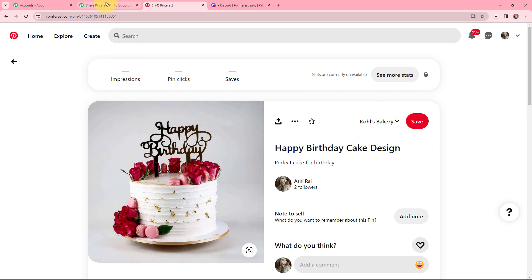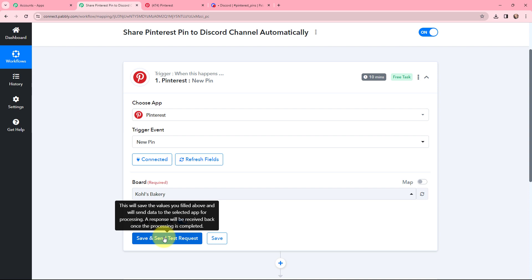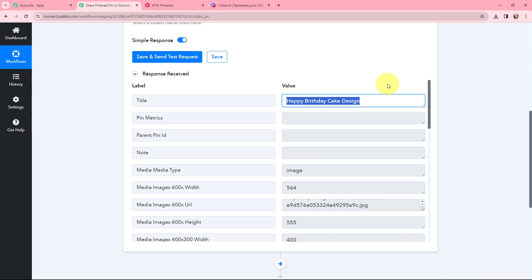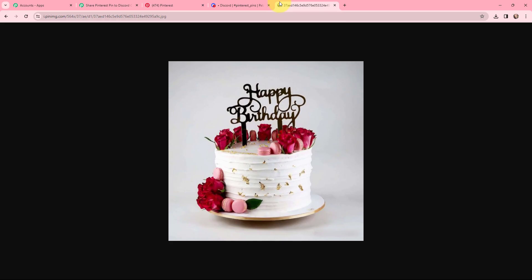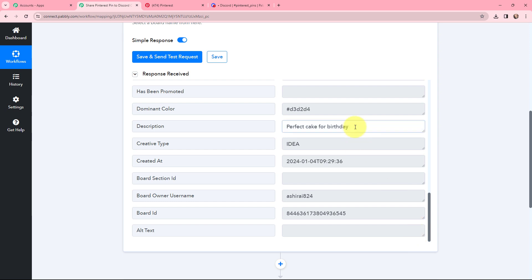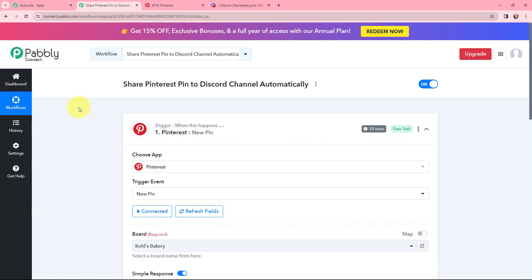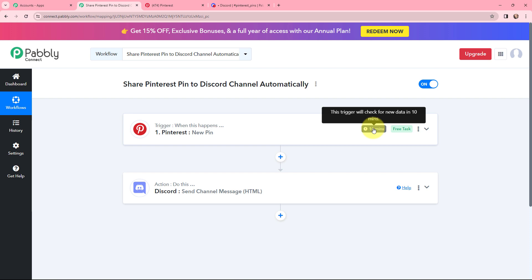Taking you back to Pabbly Connect. Since this is a polling-based trigger, it checks for new data every 10 minutes. I'll click 'Save and Send Test Request' to see the response. I've received a response — the title is 'Happy Birthday Cake Design,' and here is the image URL. Opening the URL in a new tab confirms the image. Other details are captured too, including the description 'Perfect Cake for Birthday.' The most recent pin I created on Pinterest is successfully captured in Pabbly Connect. Now, whenever a new pin is added to Pinterest, it will automatically be captured here.